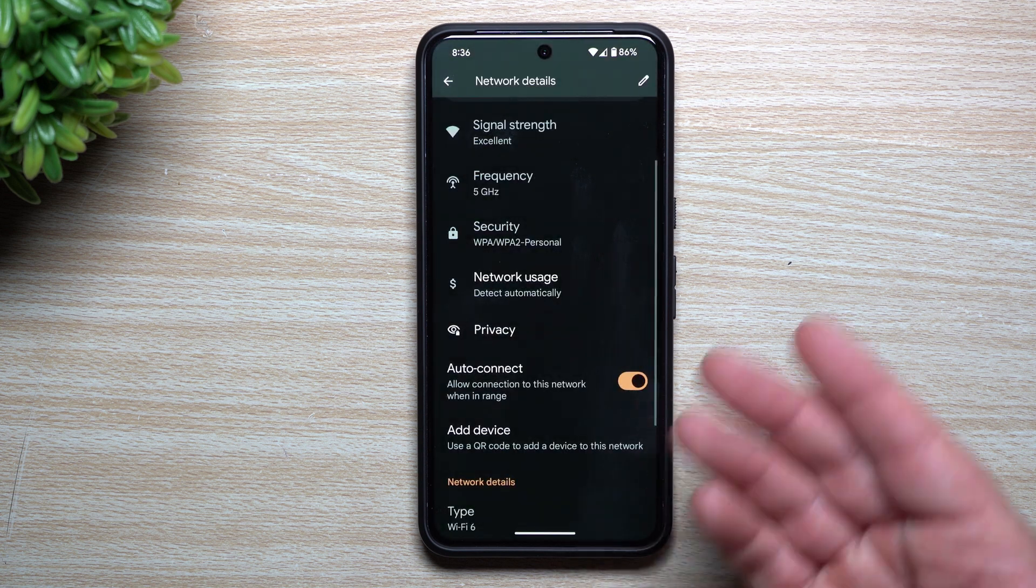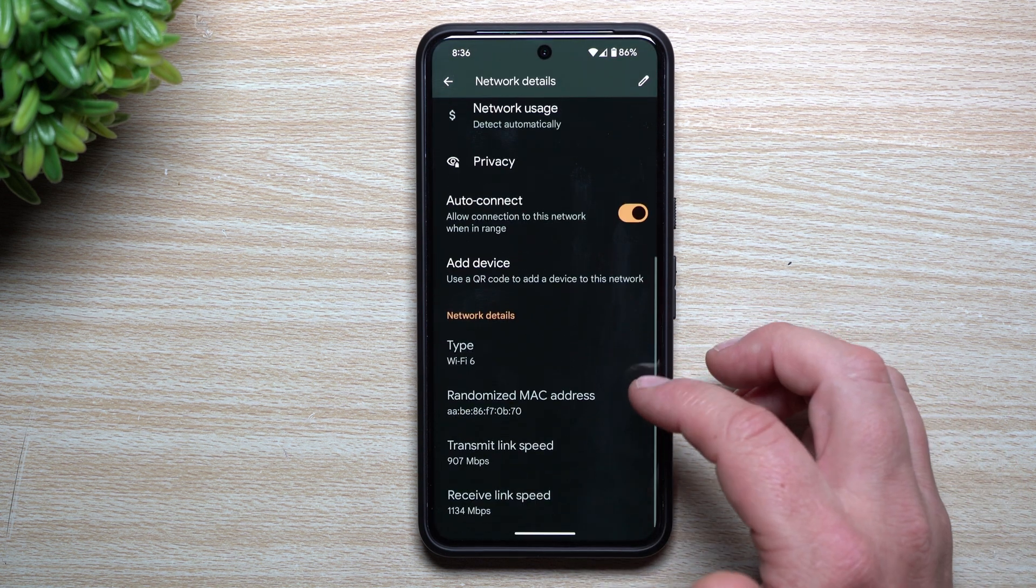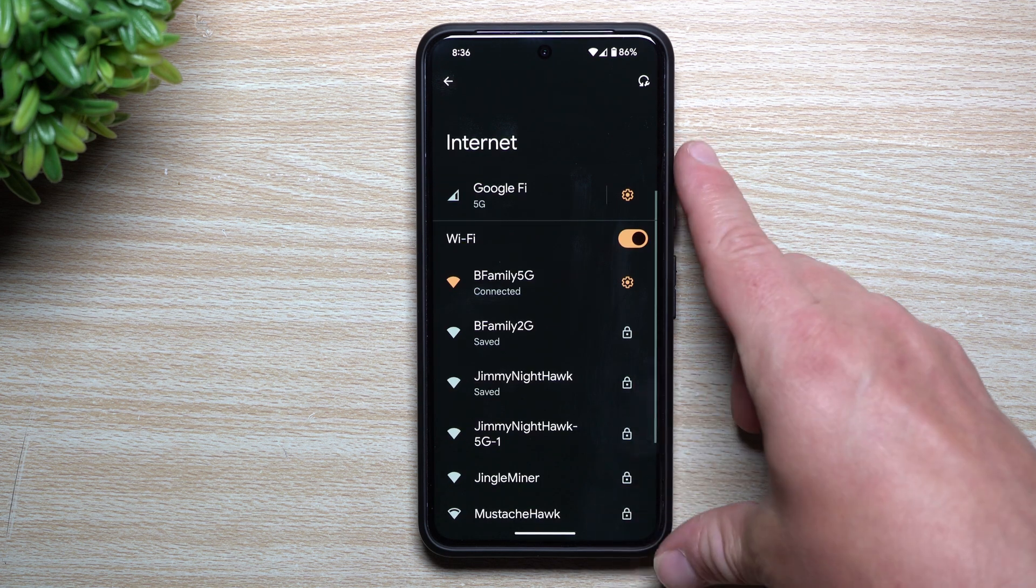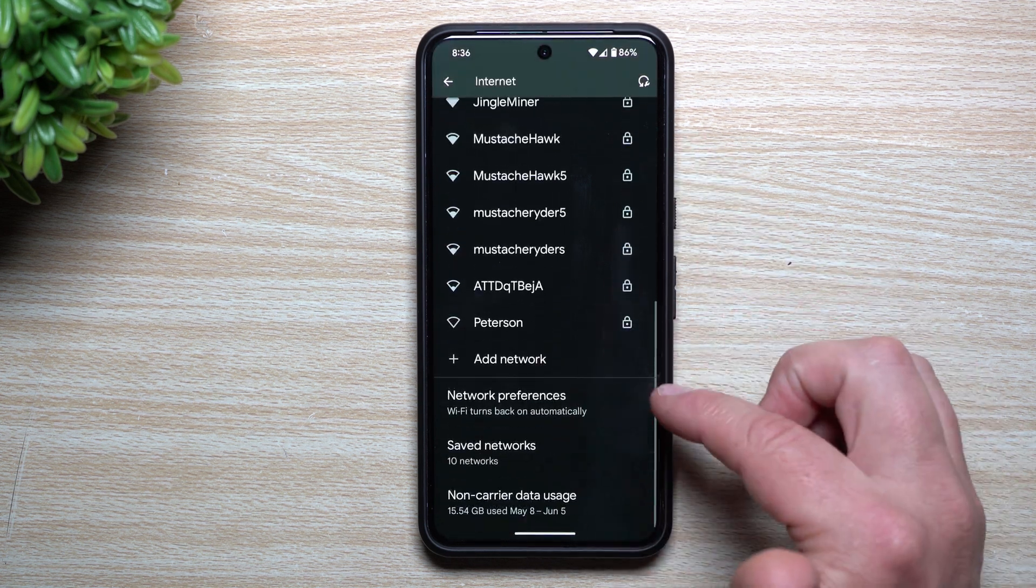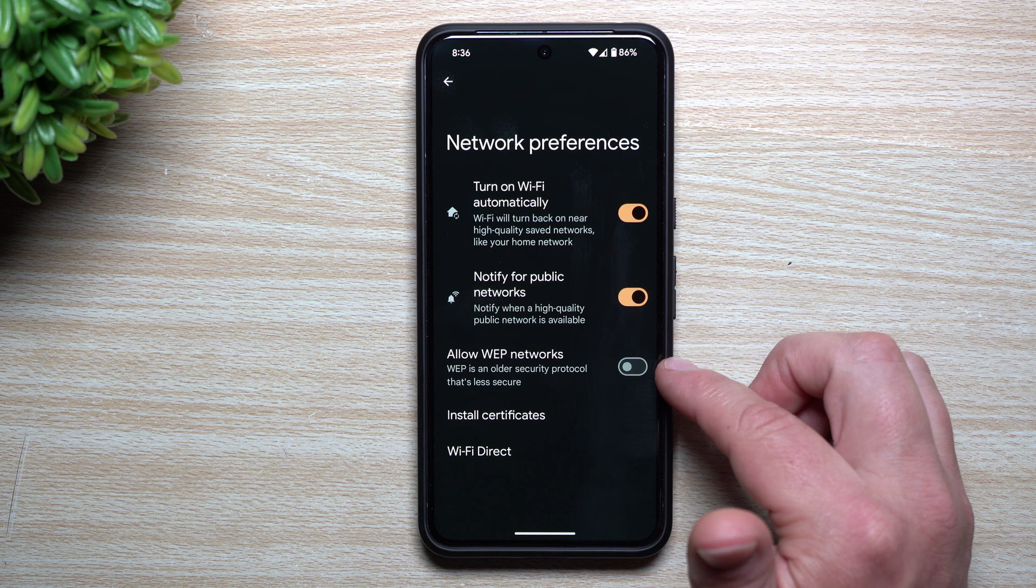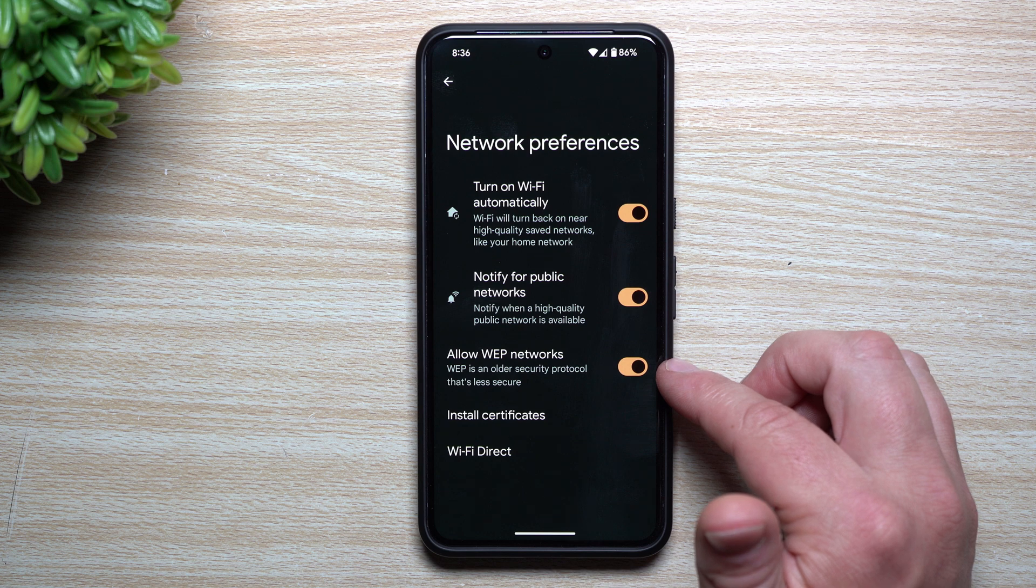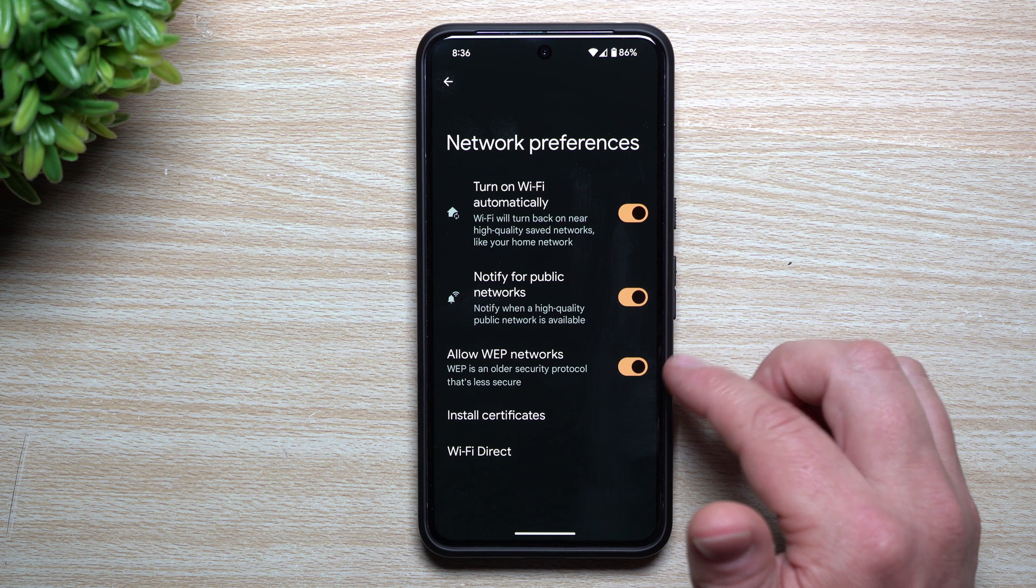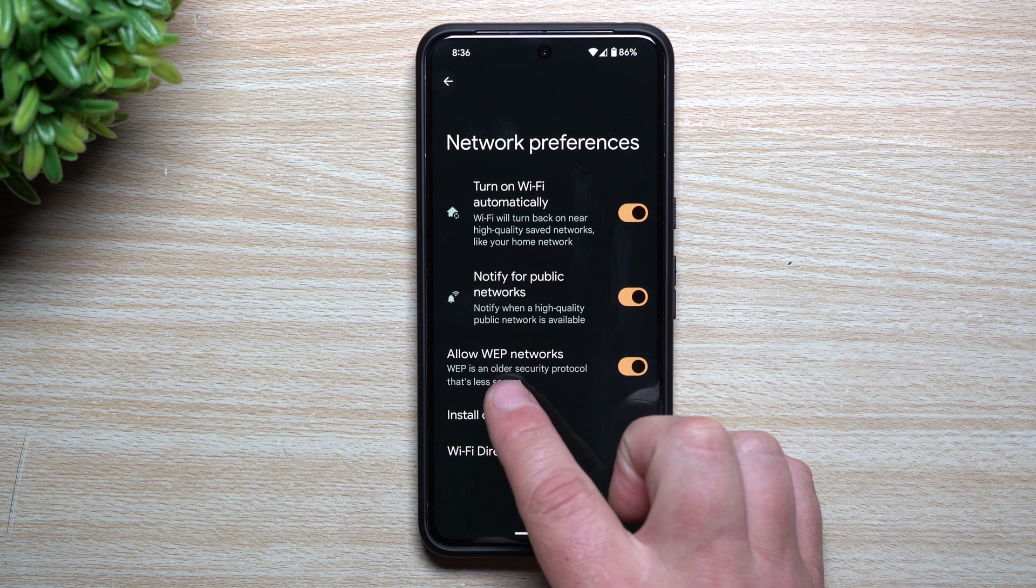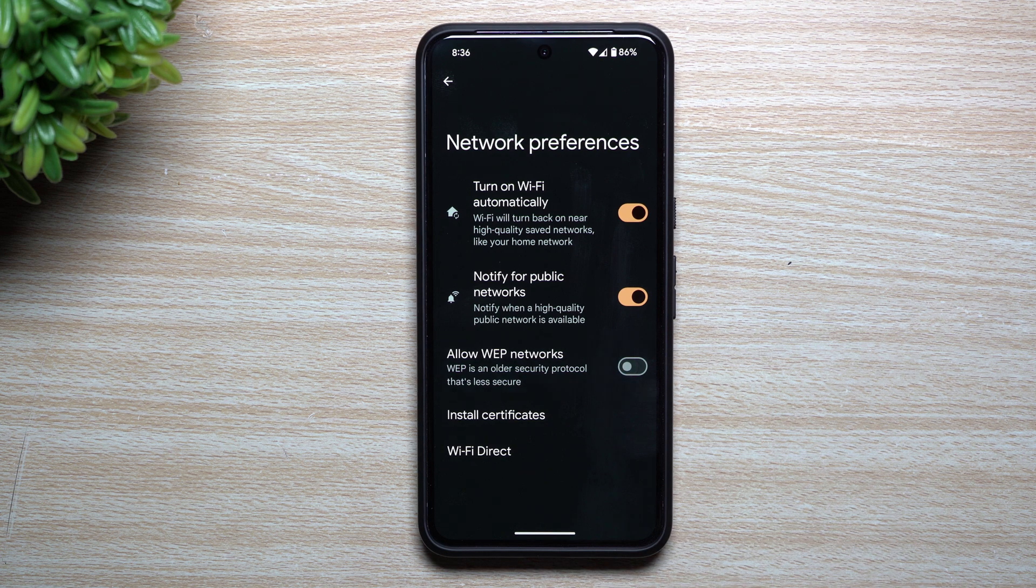The other thing you can do is when you go back one more page and you're looking at your full internet page, as you scroll down, take a look at the network preferences right here. You can already see I have this one turned off, but originally on Android 14, this one was always turned on - you weren't able to toggle it off. It allows for WEP networks, but it's an older security protocol that's less secure. So what you can do, you can turn this off so you're not connecting to older security protocols.